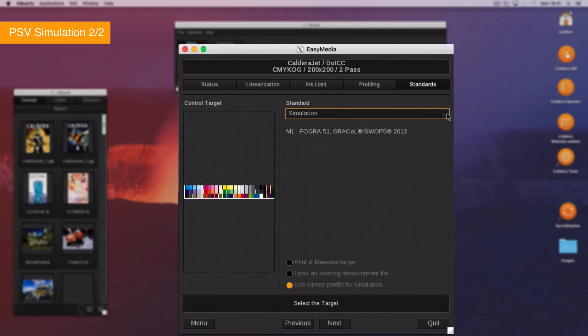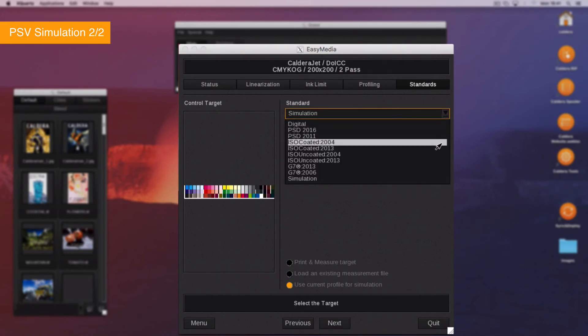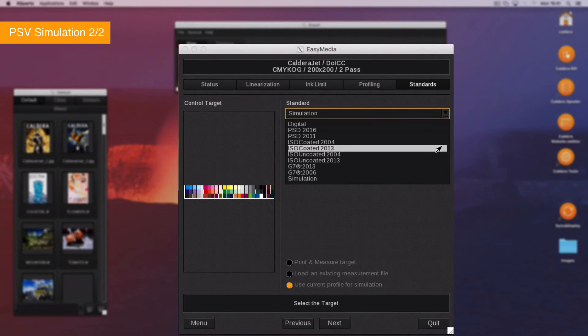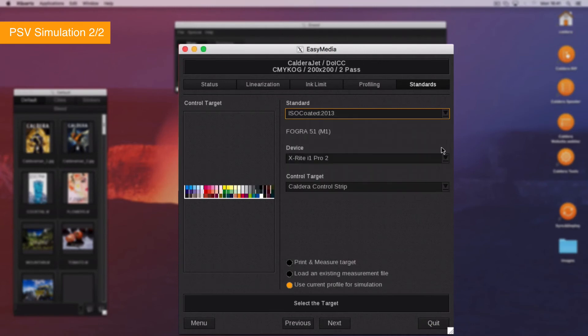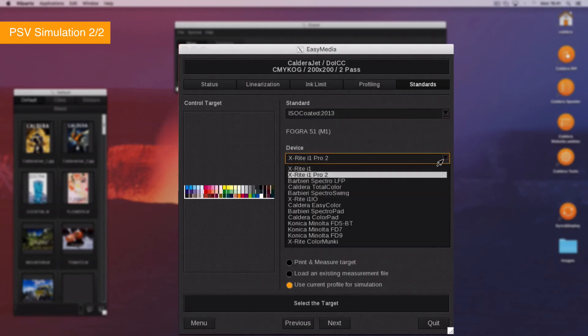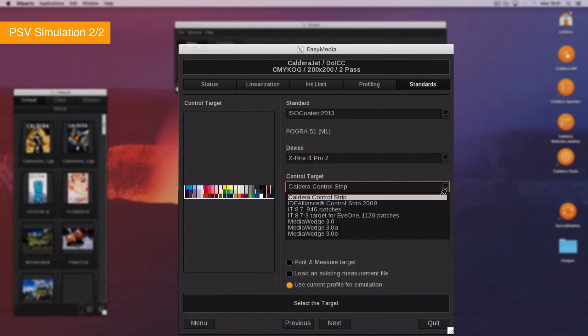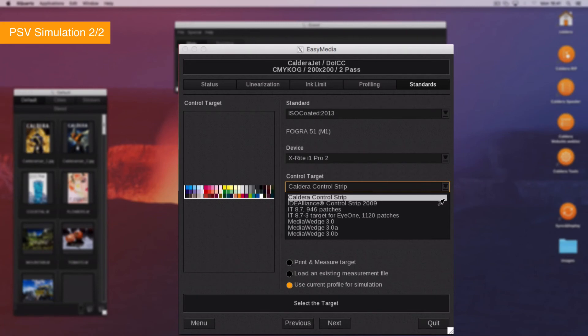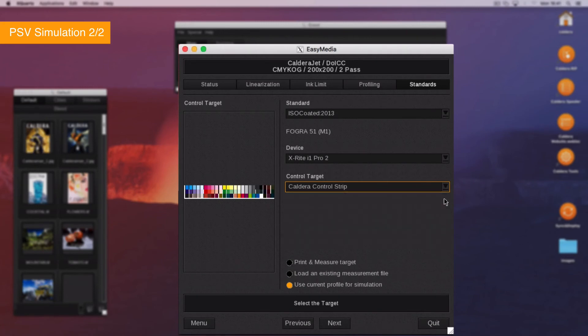Then, select the group of standards you want to check from Digital, ISO and G7. Choose the measurement device in the list, the control target and the input profile for the digital group or the grayscale target for the G7 group that you want to use to do the check.